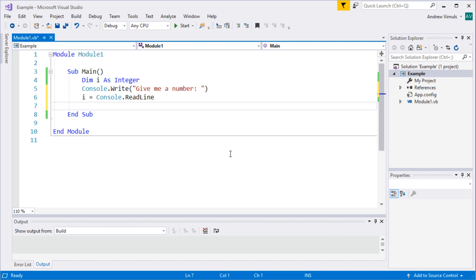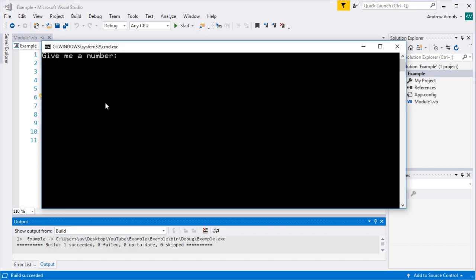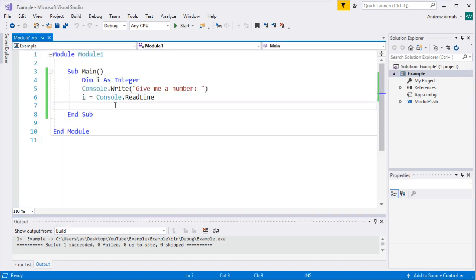A program that does exactly the same thing every time isn't necessarily useful or interesting. Sometimes we want a program to react to something going on or to user input. If you imagine a game, it wouldn't be very interesting if it did exactly the same thing regardless of what buttons you pressed. So we're going to take a very simple program — it creates an integer variable, asks the user for a number, stores it in variable i, and at the moment it just asks for a number and stops.